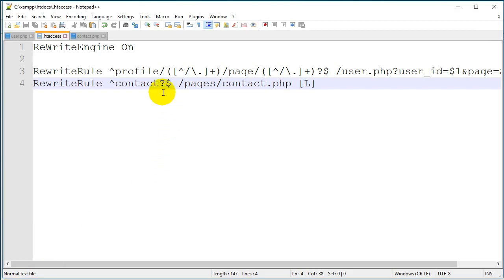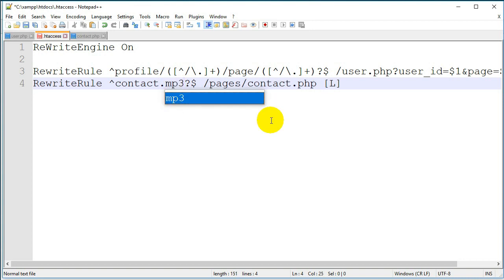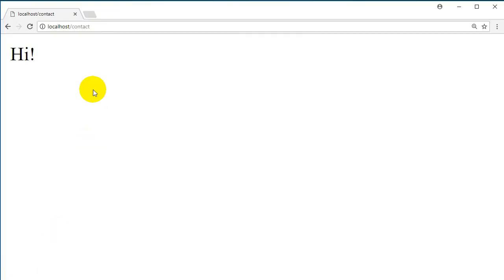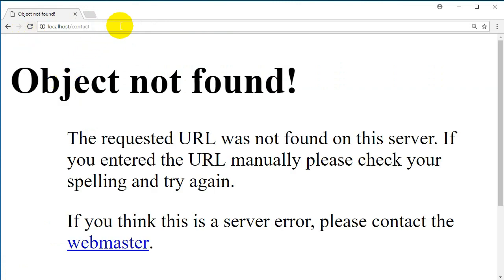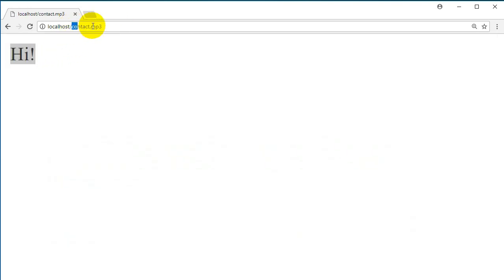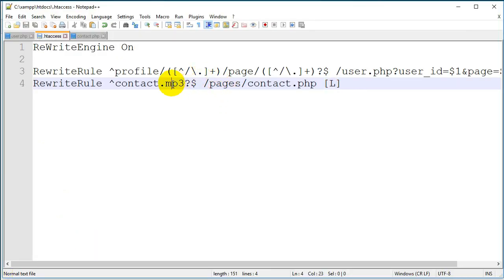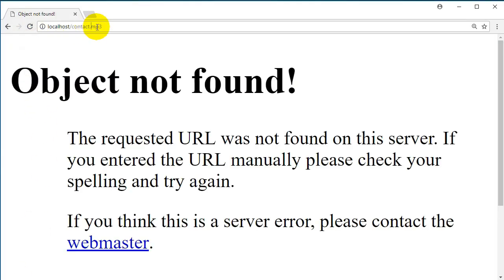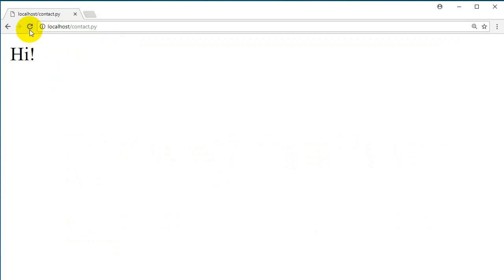There is another thing you can do — you can also add a custom extension. For example, you can add .mp3. Save it, go back, and if you type that URL with the .mp3 extension and hit enter it will work. The contact page URL would then be contact.mp3. You can write anything here — for example, even '.python' — and it will still work.